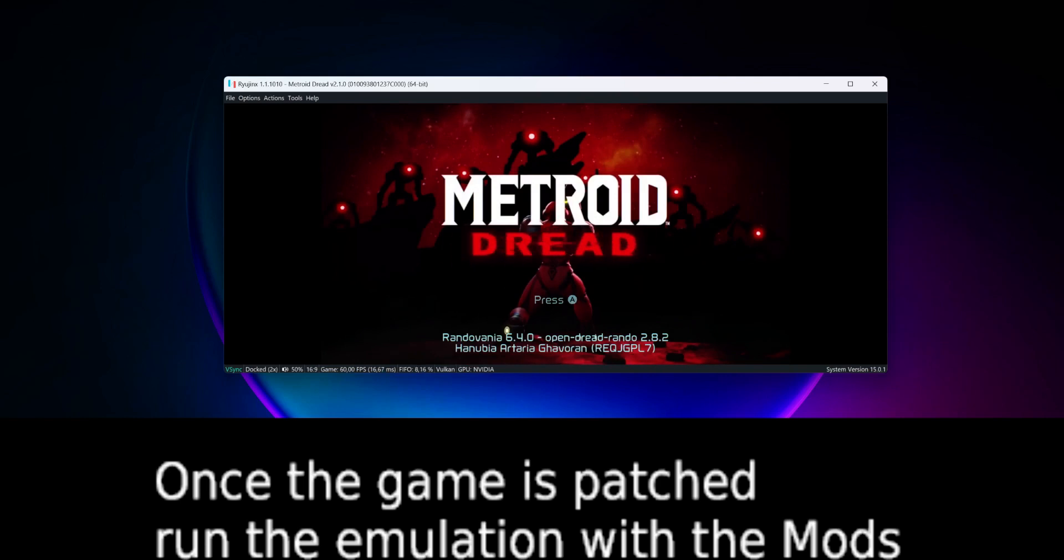Anubia, Artaria, Gavoran. And there you go. If you're having questions, don't mind, just comment.